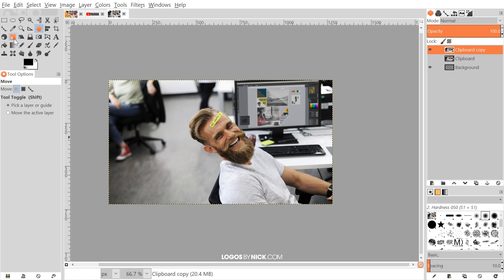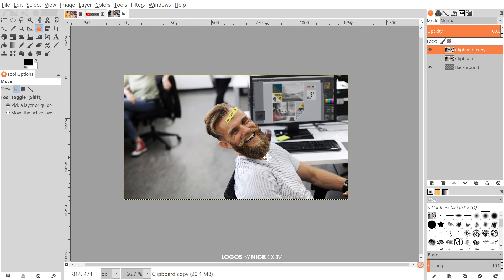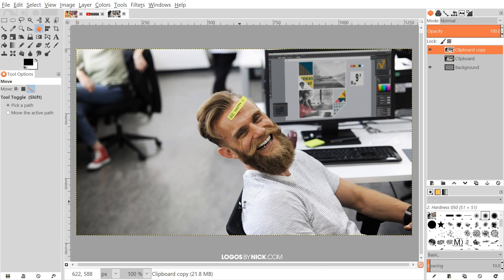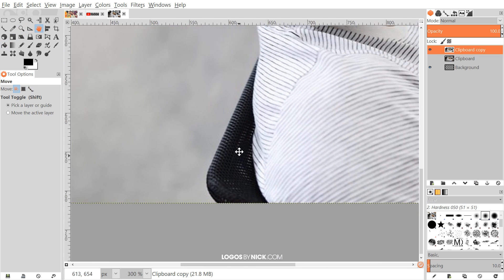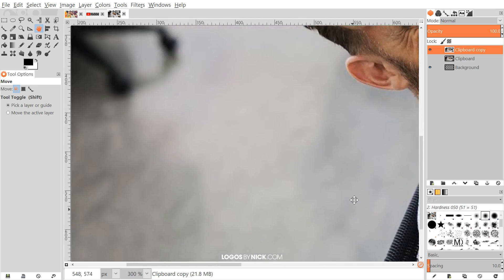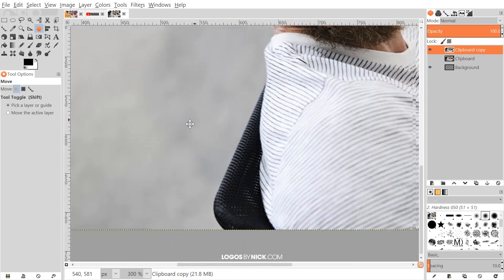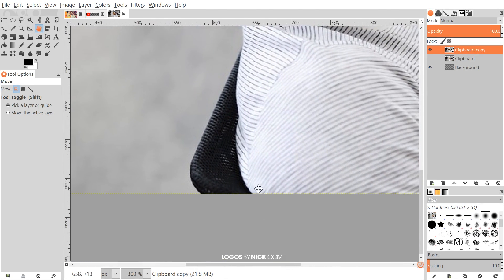I'm going to zoom in — you can use the Zoom tool or hold Ctrl and roll up the mouse wheel. To move the page around, press down on the mouse wheel and move the mouse.